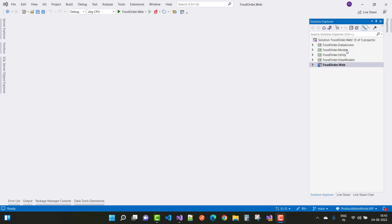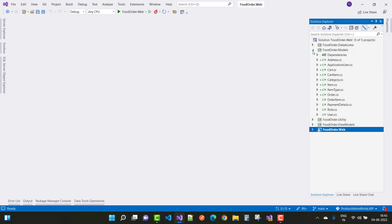In this project we have a solution called FoodOrder.wap, and here we have five projects in the solution. The first project is related to the models — it is the core project, and in this models project we have only entities.